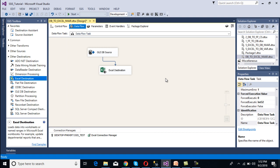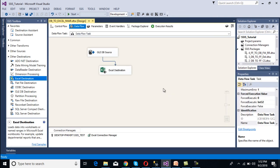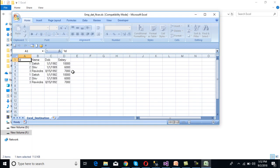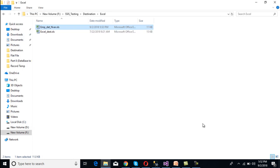Now we need to execute our package. As we can see, 6 rows should be inserted into our Excel file. Go to the Excel file and open it — we can see we are getting 6 rows, with the first row being the column names. So this is our first scenario complete.